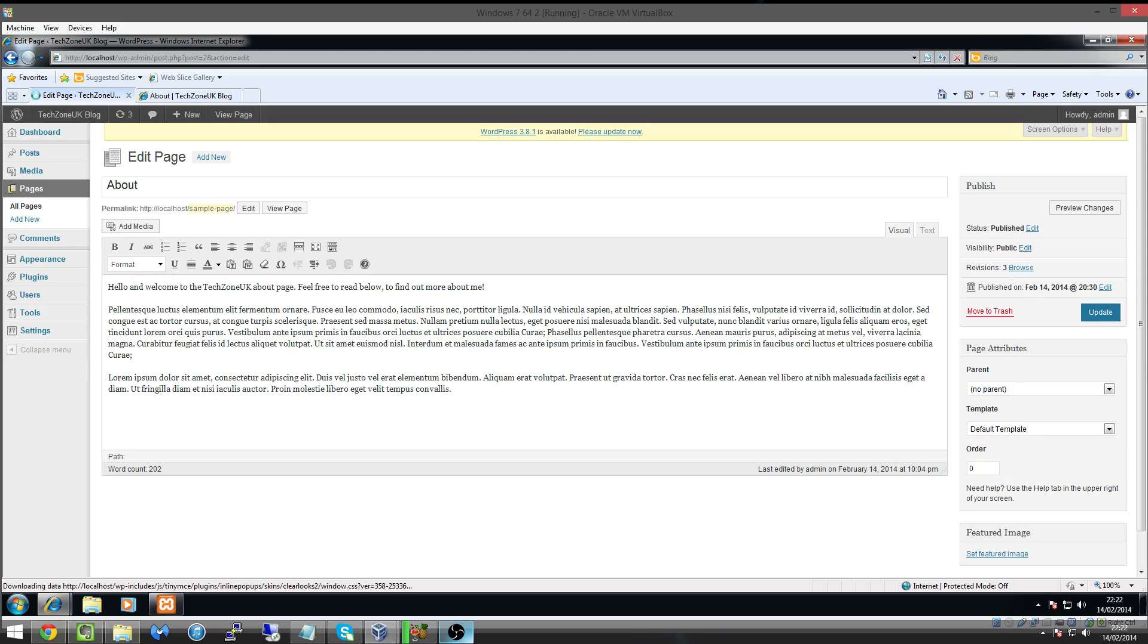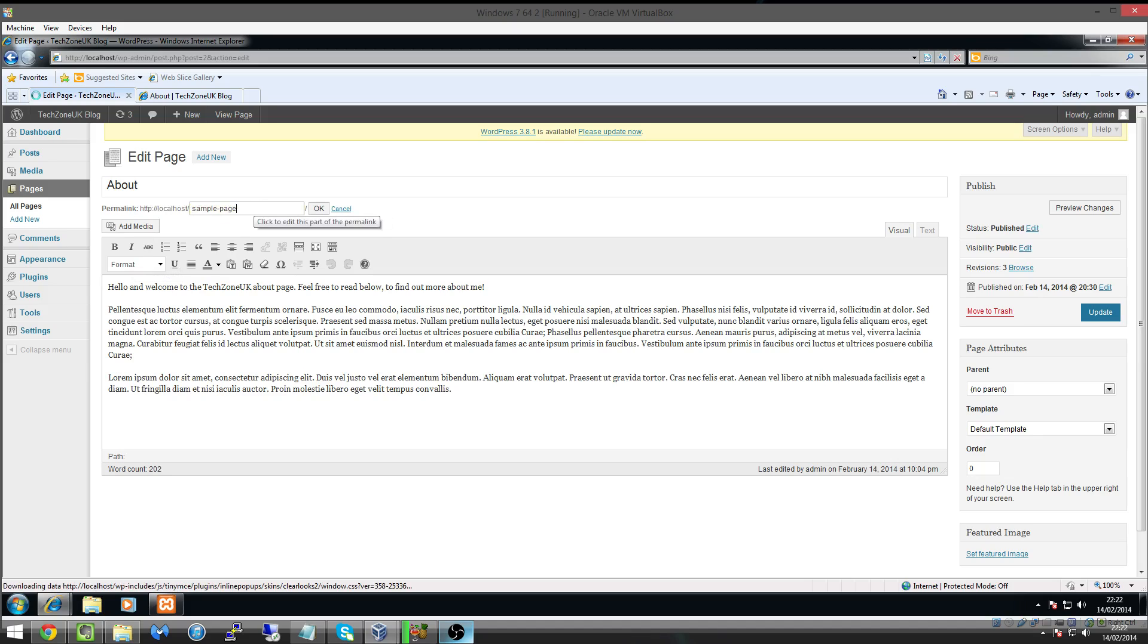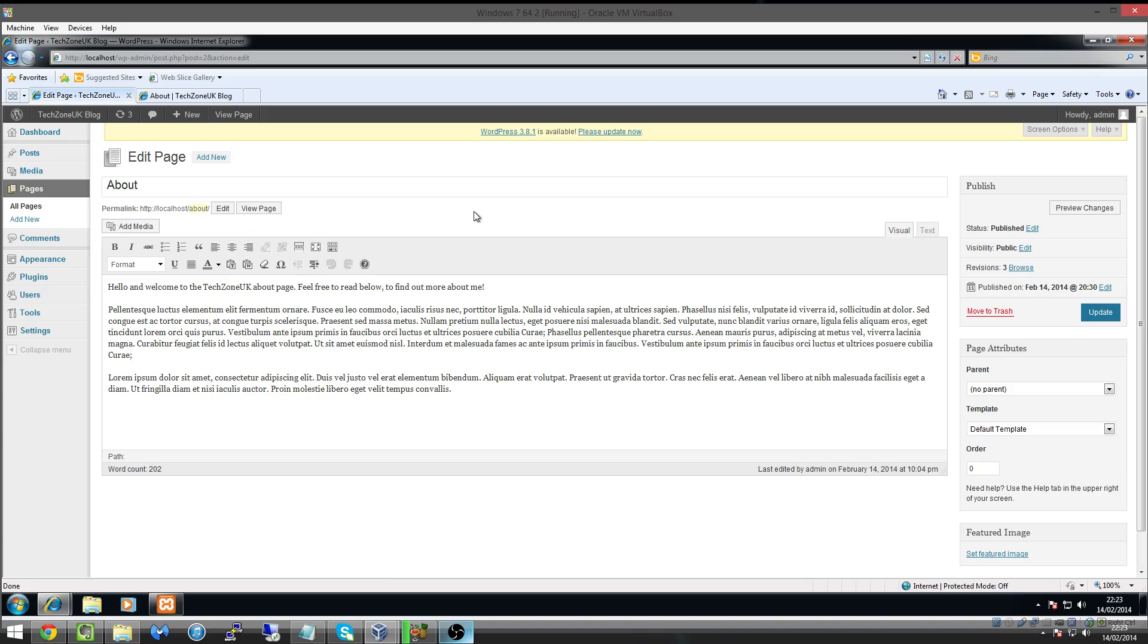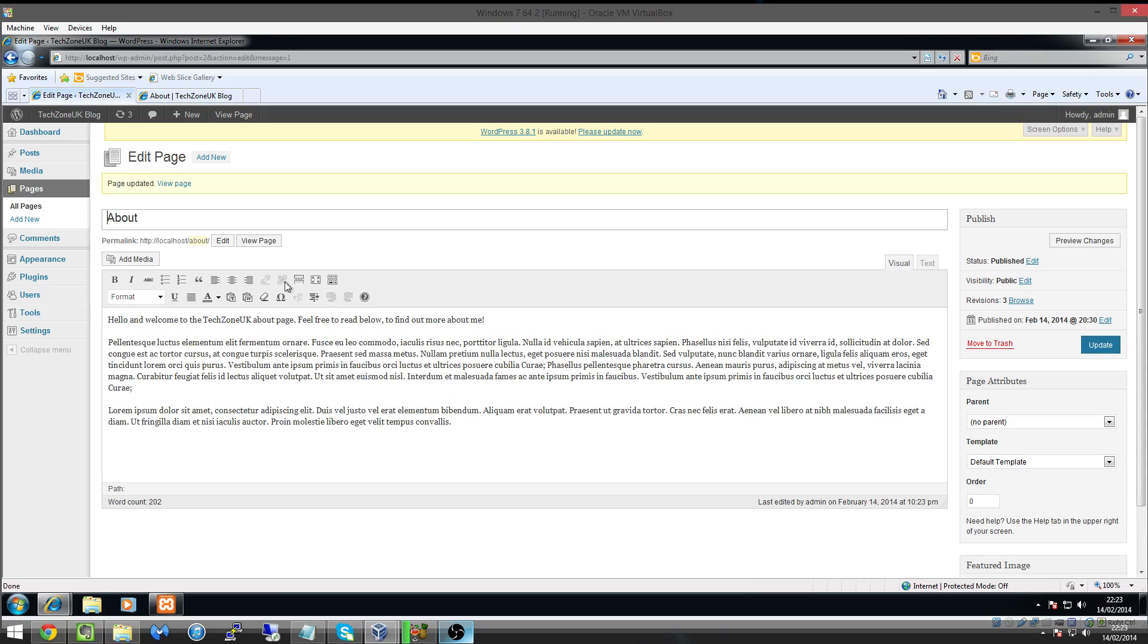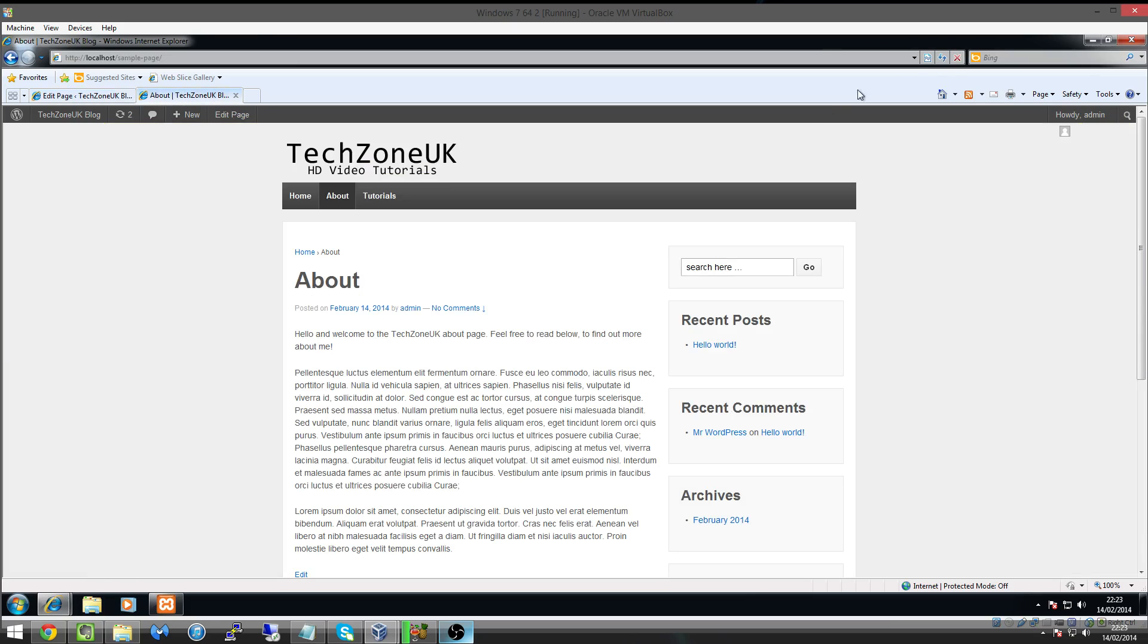And then there's a tag at the top here called Permalink, and all we do is we click on edit, and then what we do is we type in about. Click OK and then click on Update.